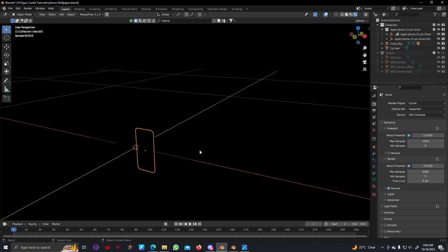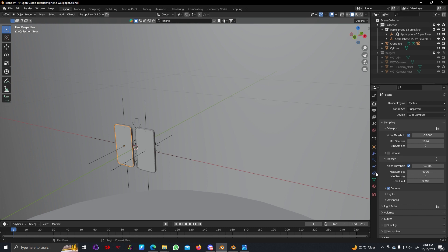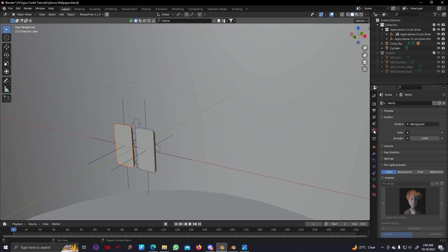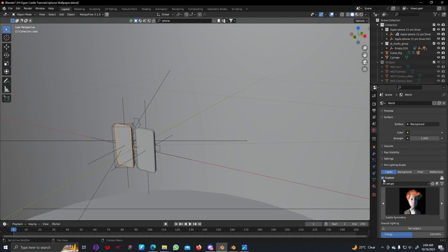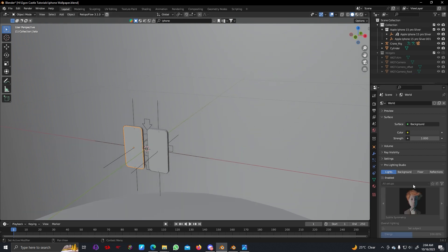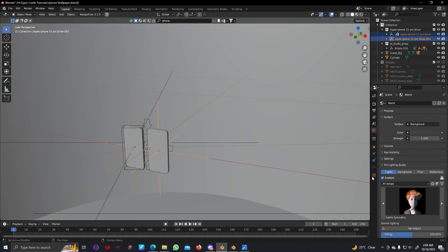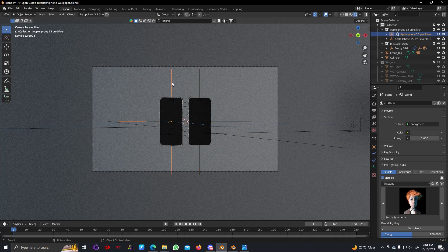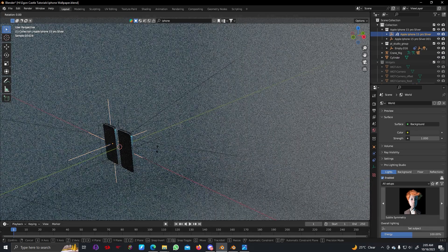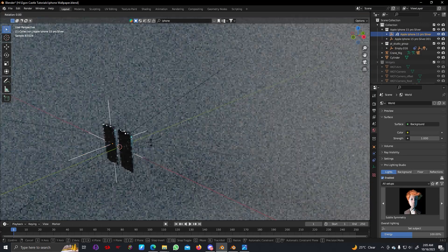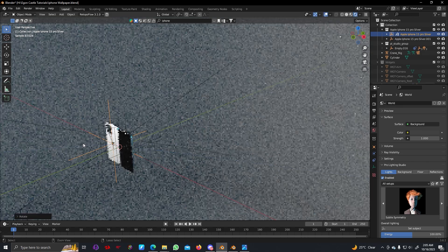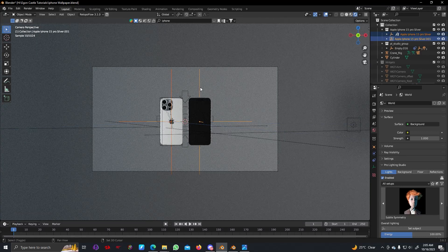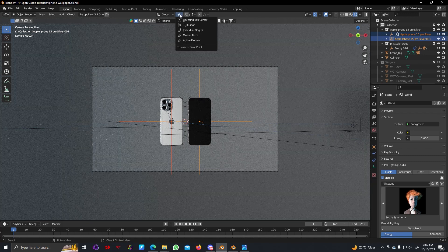You won't see anything because we don't have any light source. Instead of the default point light, I'm going to use another lighting setup. You can go here and purchase Pro Lighting Studio — you will get many lighting setups. Select these lighting objects and enable them. Now let's hit render and you can see it looks like this.